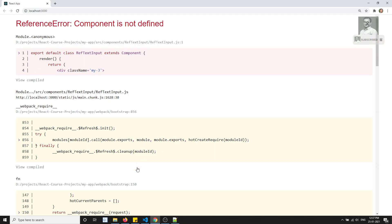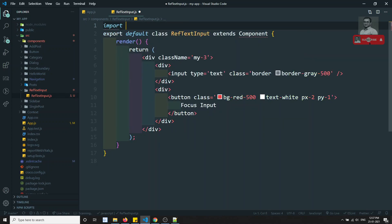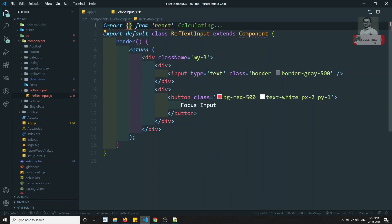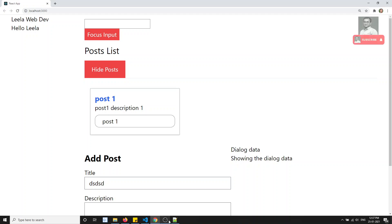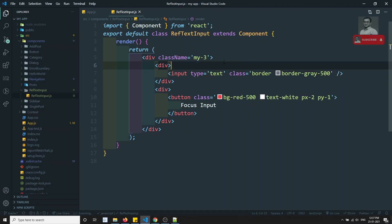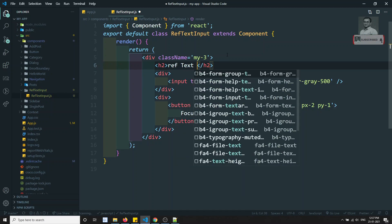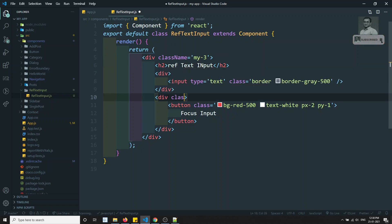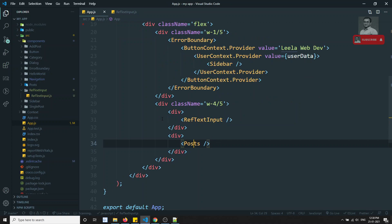The error says component is not defined. I think I didn't import it. Let's import the component. I've imported the component now. If I see the output, I'm able to see the text box and the Focus Input button. I'll also add an h2 tag with text 'Ref Text Input' and className my-3. In App.js we also need to keep it as className.